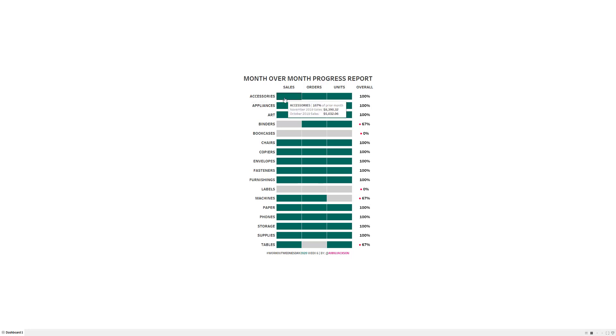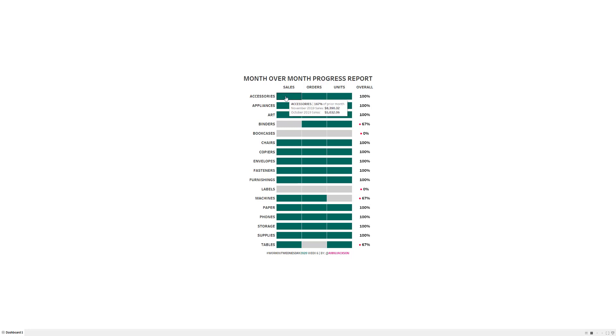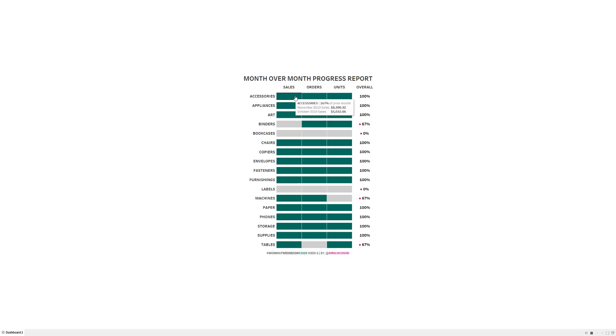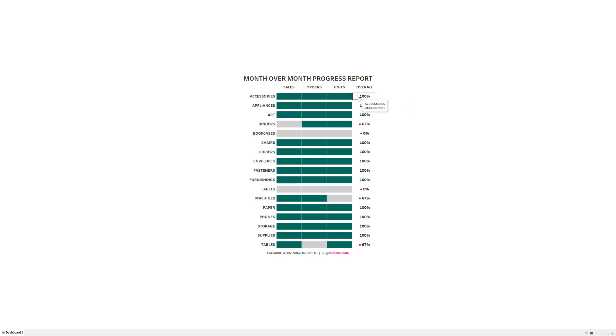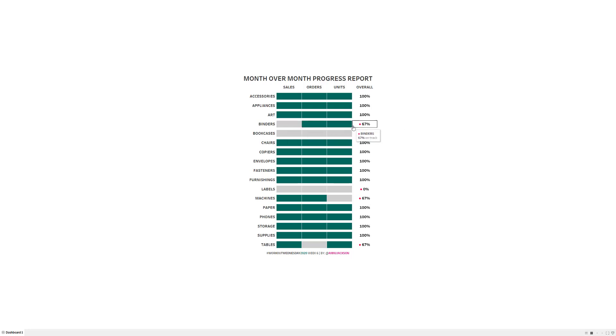So when I look at this, I can see that sales for accessories for November 2019 exceeded sales for accessories in October 2019. It's 167% of what the prior month was. That's great. It gets to be green, orders also overachieved, units overachieved overall. The health of accessories is great. And then if we were to look at something like binders, we can see that sales for binders was less than it was the prior month. So this is gray instead. And so when we go to the overall, we've got 67% or two thirds of the metrics are on track.